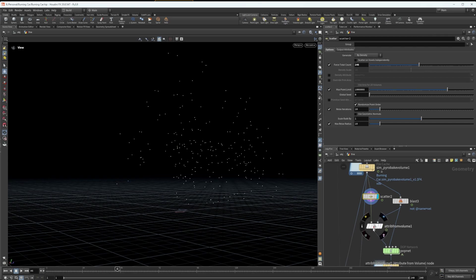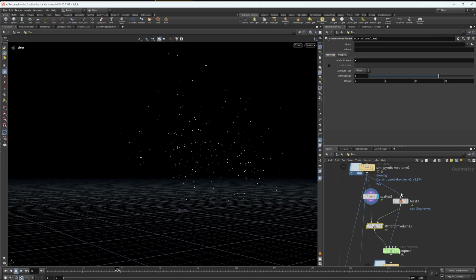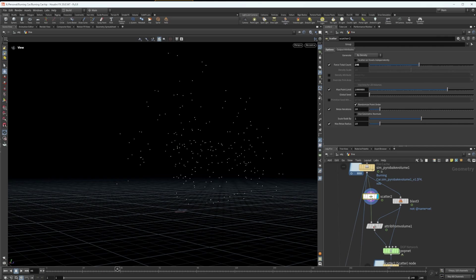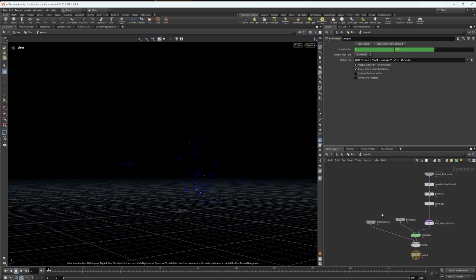Underneath here, we have this attribute from volume node, which is targeting the V attribute, so velocity, and that's just taking the velocity attribute from the volume and it's taking the points that we scattered on the volume and it's going to take the velocity from the volume and apply it to the points so that the points can be lifted up and thrown around in the exact same way that the fire is. And in fact, we have this little pop net, which we're going to jump inside of now.